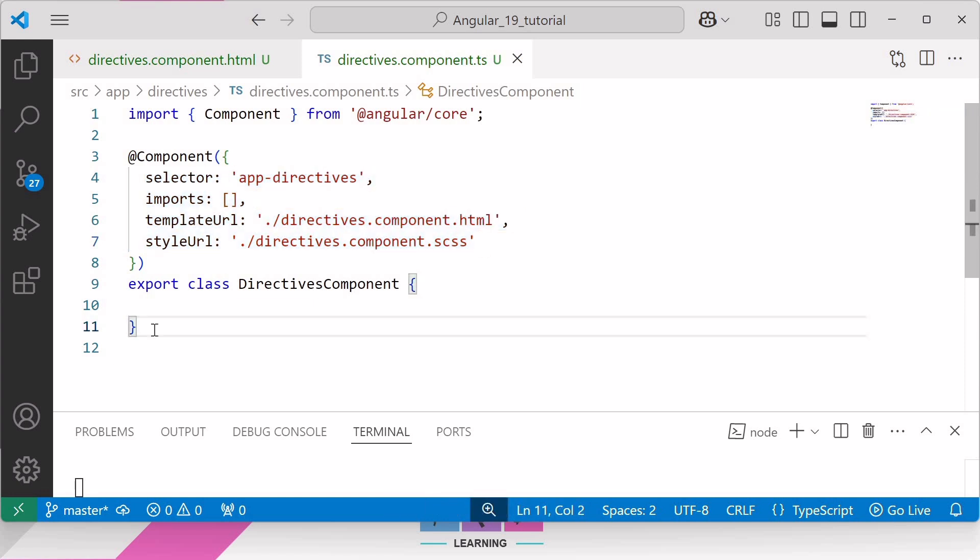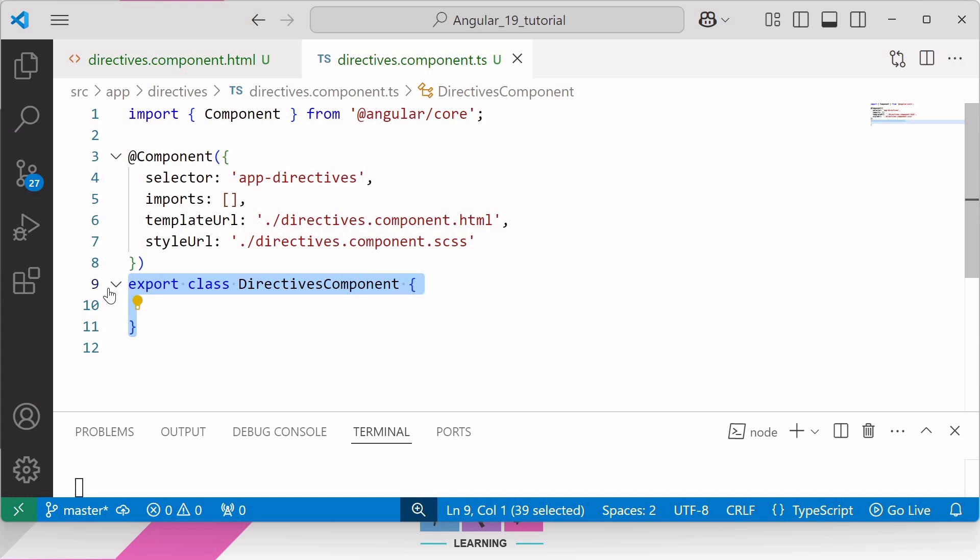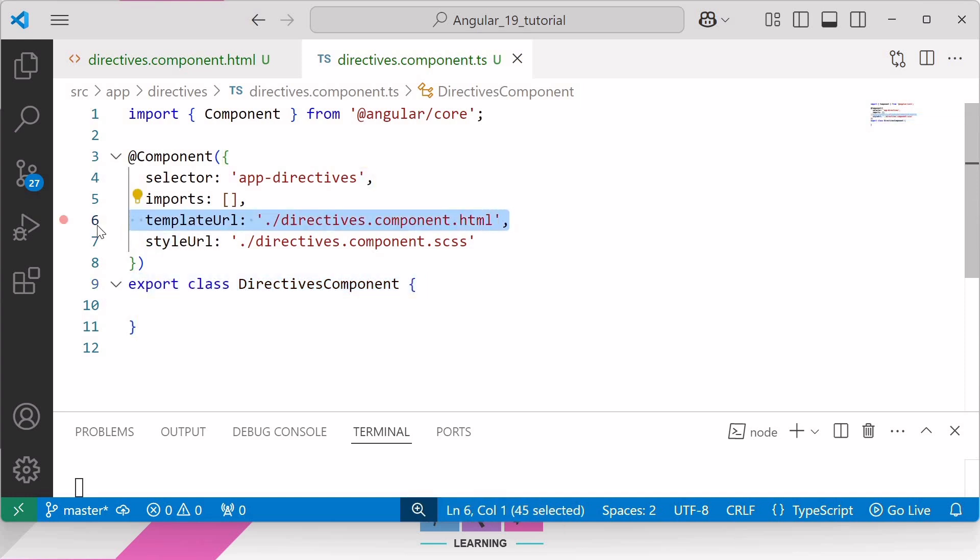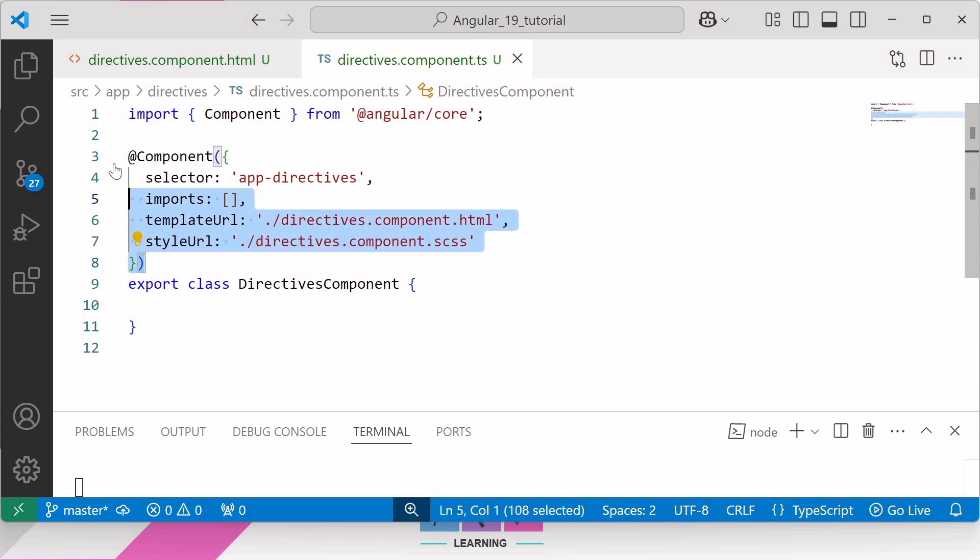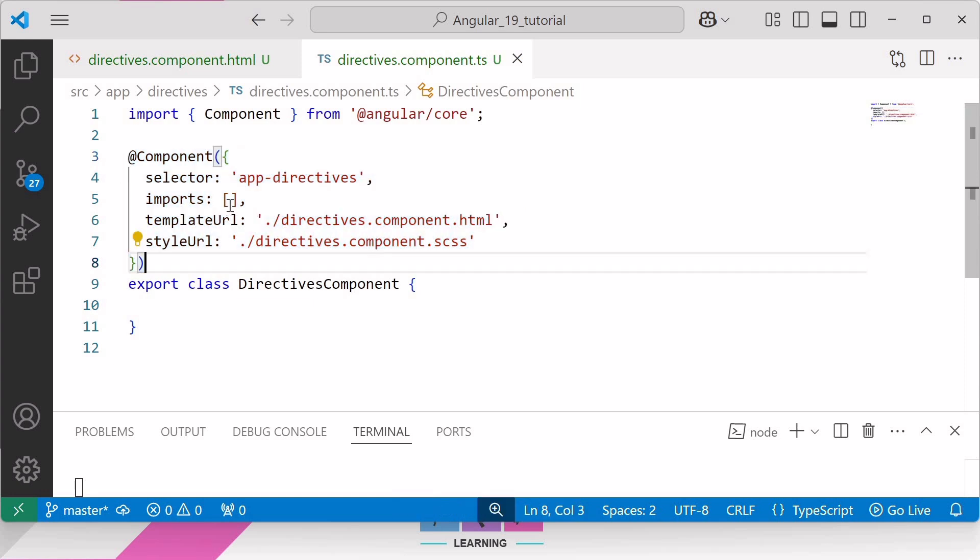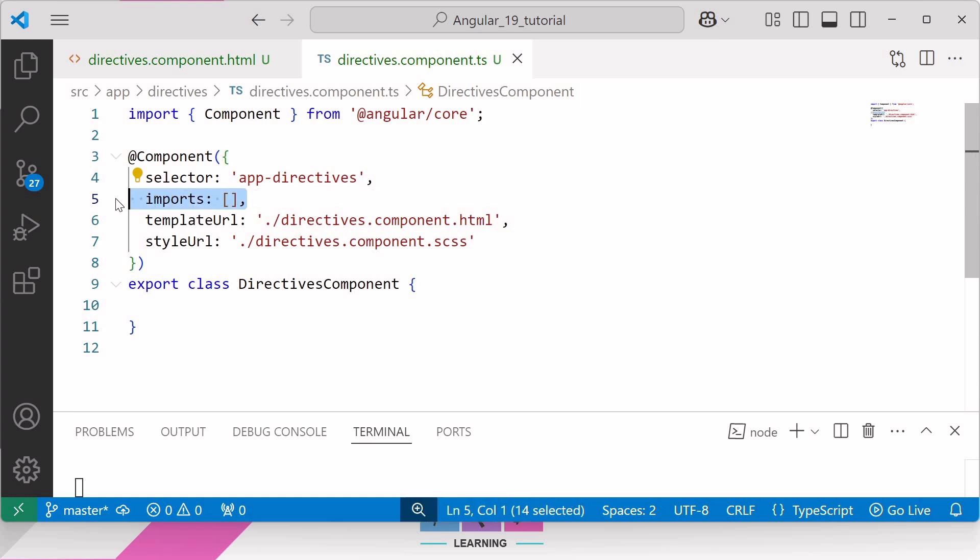Therefore every component in Angular must have the TypeScript class with behaviors such as handling user input and fetching data from a server, next an HTML template that controls what renders into the DOM, and third a CSS selector that defines how the component is used in HTML. From Angular version 19, by default Angular components are standalone, eliminating the need to add standalone property in the @Component decorator. To use standalone component directives or pipes, we must add it in the imports array in the component directive here.